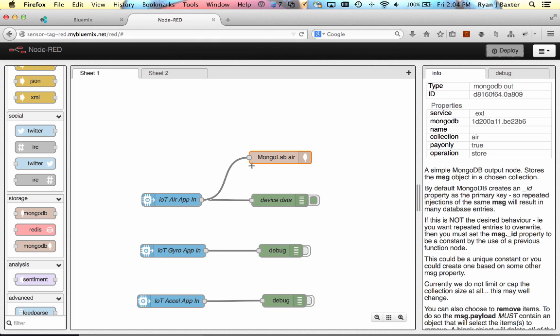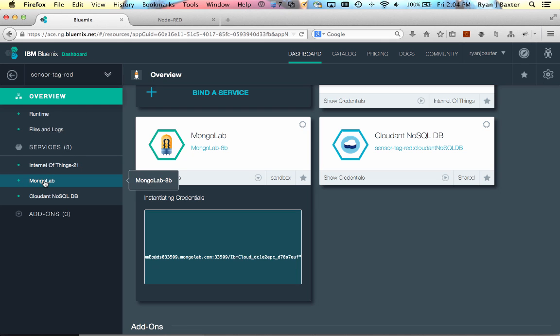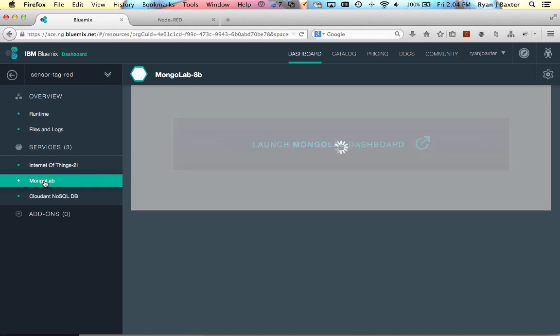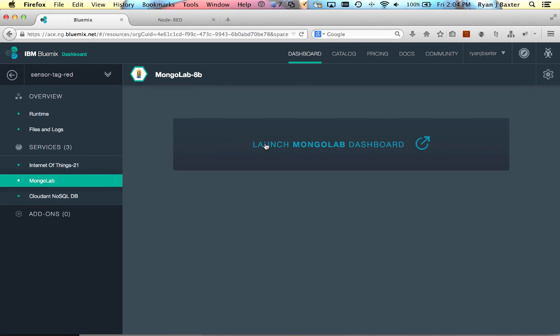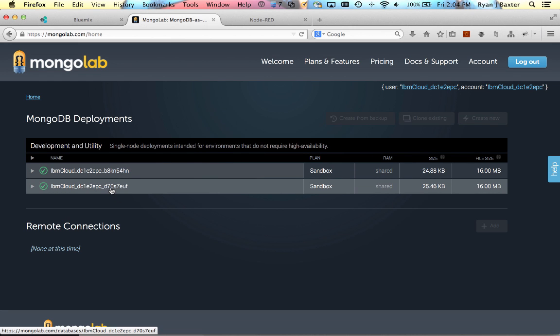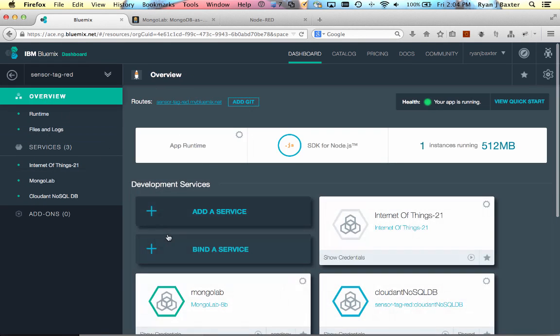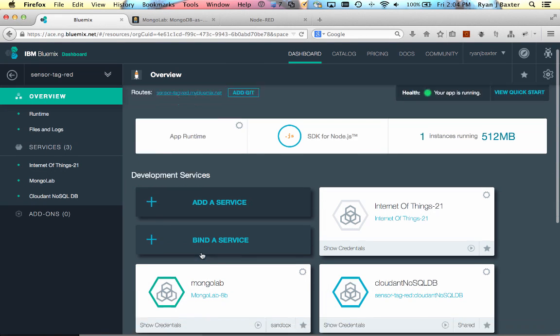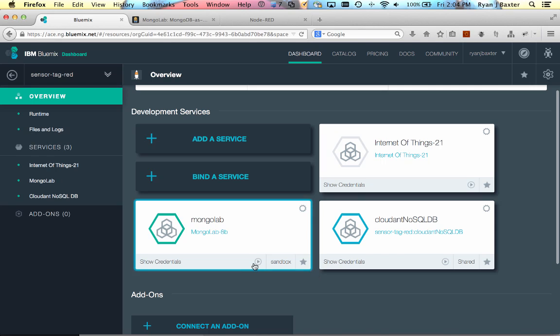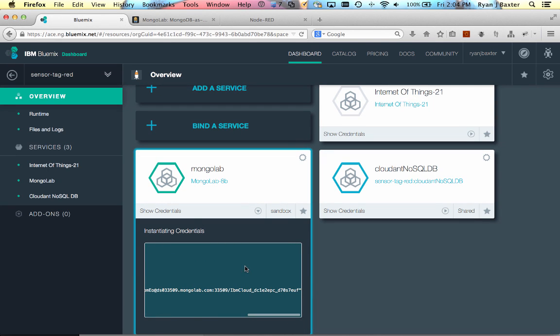And then I can easily verify that things are being stored into the database by just going back to Bluemix here, clicking on my mongolab service, and launching the dashboard. Now from within the dashboard, I'm going to select the right database here. Our database was ending in EUF, so it's this one here.